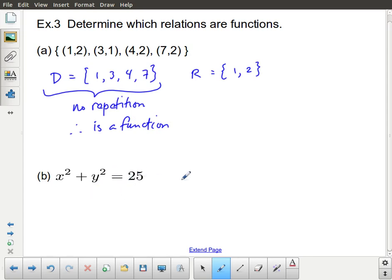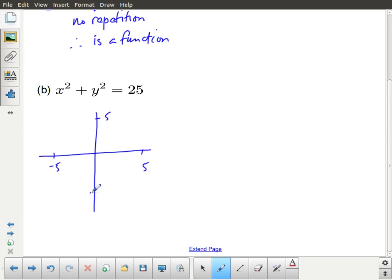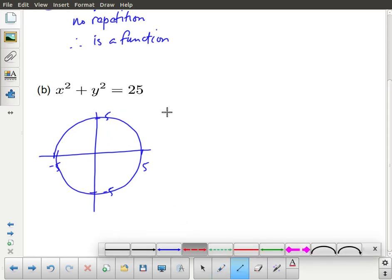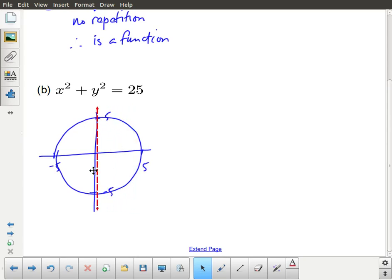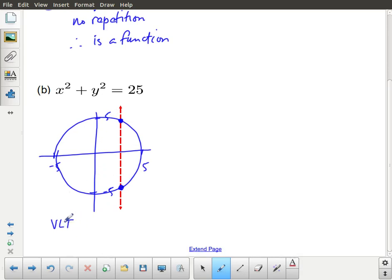For x squared plus y squared equals 25, I'll show a couple of ways to test it. First, a quick sketch of the circle with radius 5, then we perform the vertical line test. The vertical line test says: take a vertical line and pass it through your relation — it should touch your graph at most one time. Out at the edges it touches zero times — that's fine. But in the middle, you can see it touches two times. The vertical line test fails, so this is not a function.